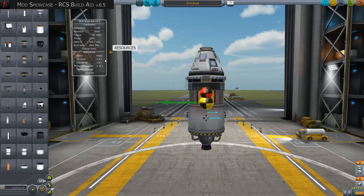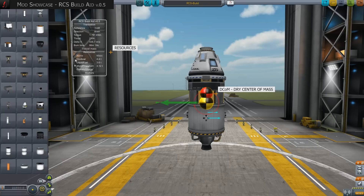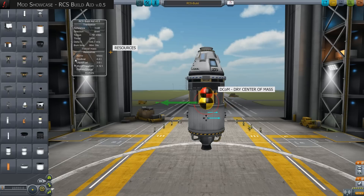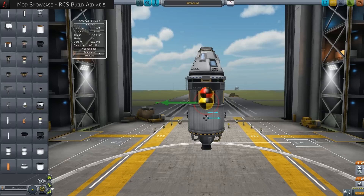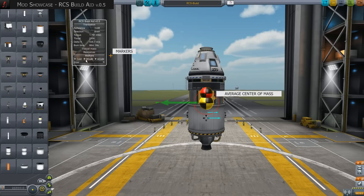The option to select or deselect resources affects the calculation of the dry center of mass. If we choose oxidizer, it gets added to the dry mass. If we deselect it, an empty tank is assumed. We open the fourth and last group by clicking on Markers. Here we can choose what markers to see and how large they shall be displayed. We already know COM and DCOM. ACOM stands for average center of mass and is displayed as an orange ball. It can be used to find a quick compromise when positioning thrusters.